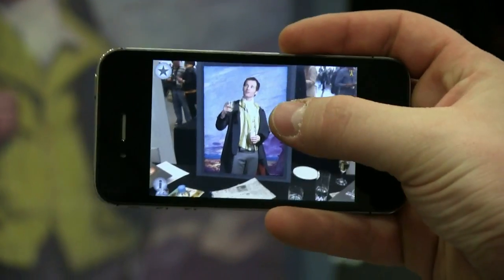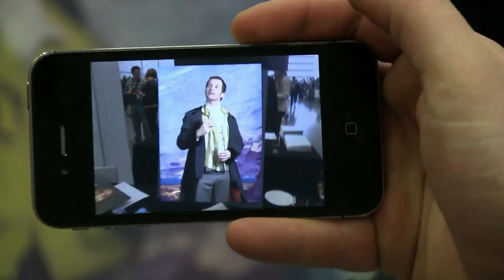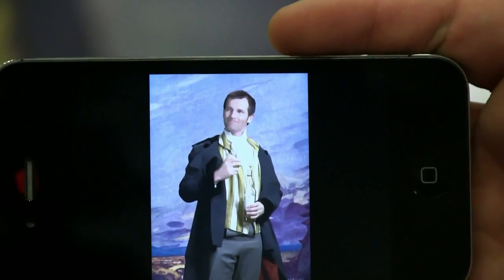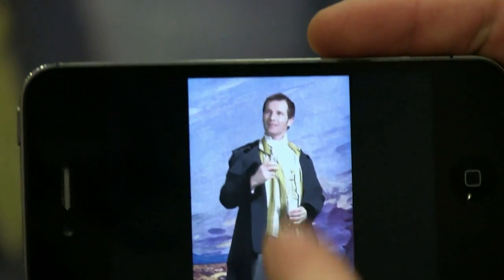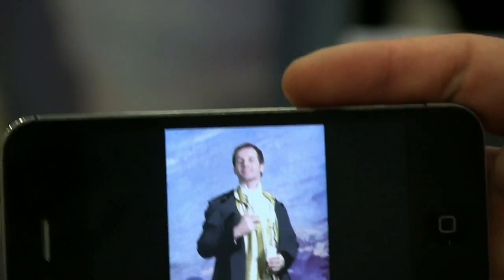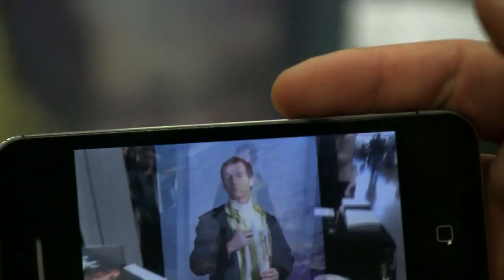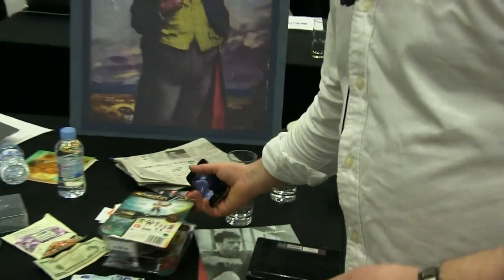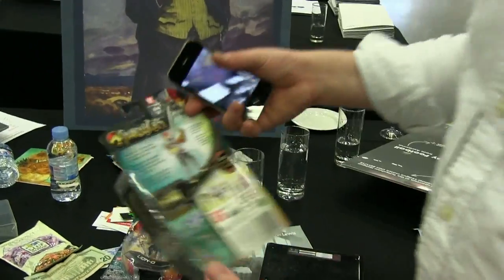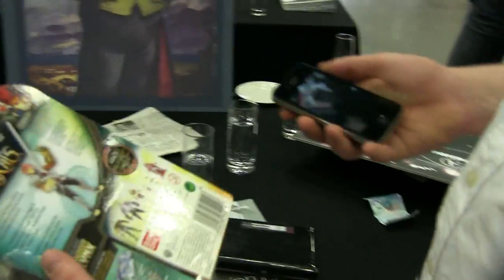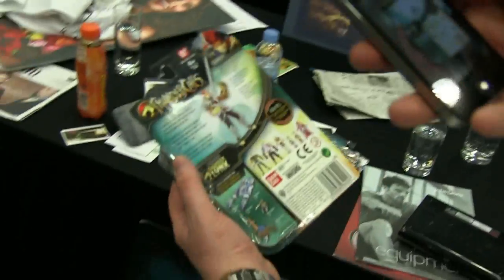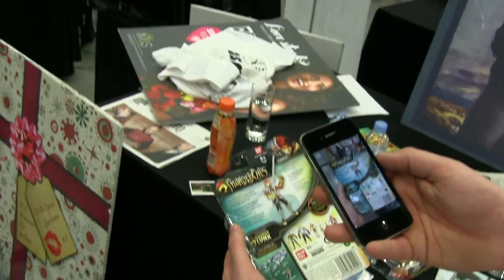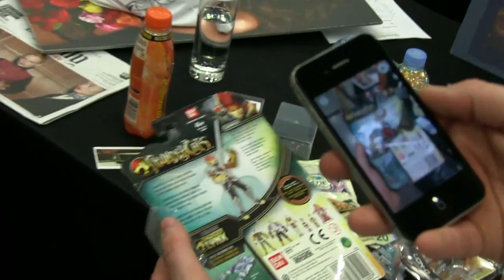You can also double tap — if you want to see the video full screen you can double tap and walk away. The other thing that's really nice is you can take something like this and add on the 3D model. Here we have a Thundercats toy box.